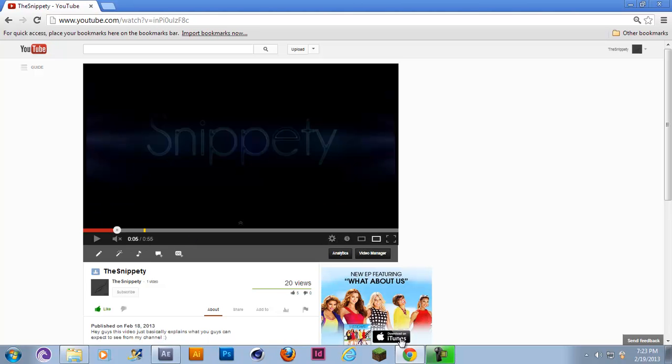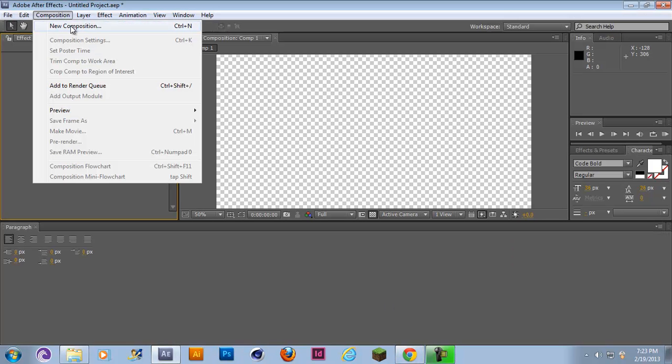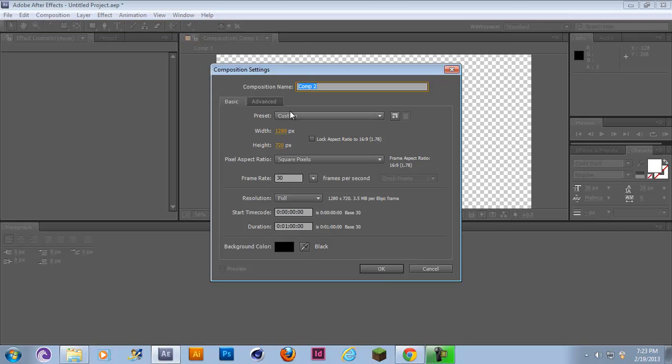Alright so let's get started. You want to go into After Effects, make a new composition 1280 by 720 or whatever your settings are.